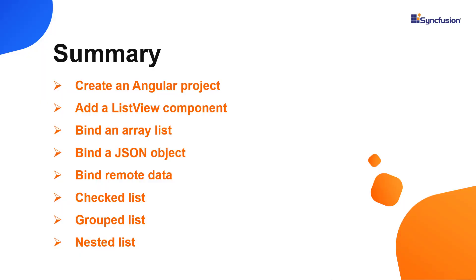In this video, I showed you how to create and configure the syncfusion angular list view component using the angular CLI tool and syncfusion ej2 angular lists package and I demonstrated a few of its basic features.